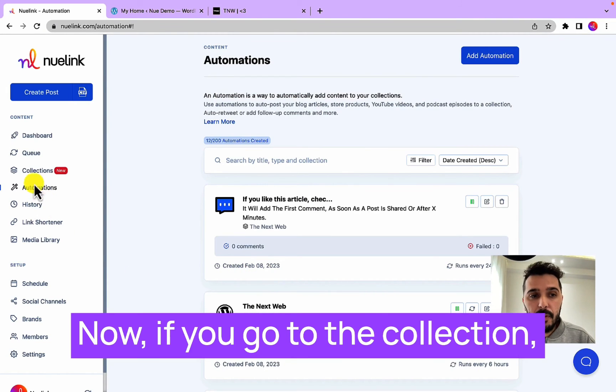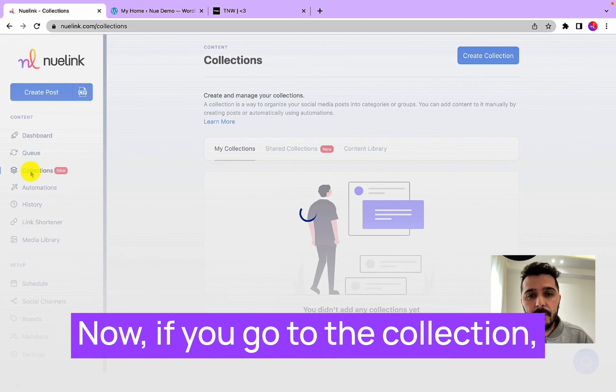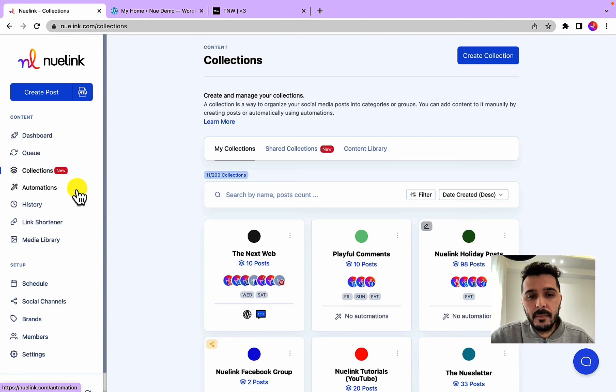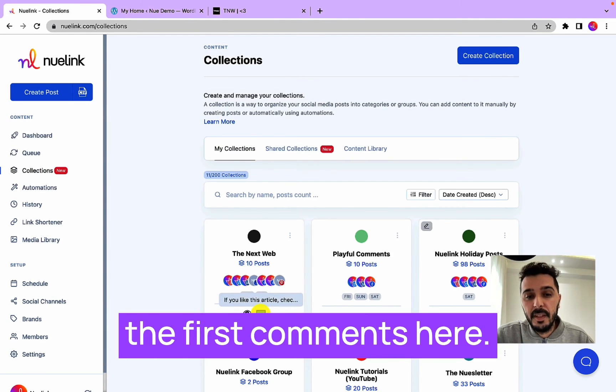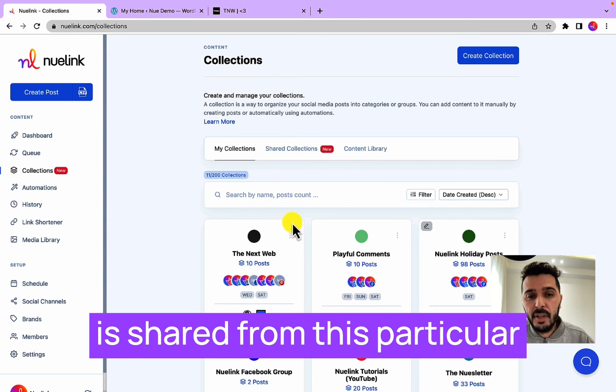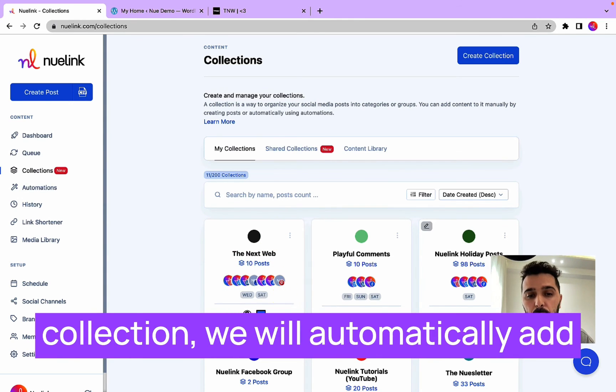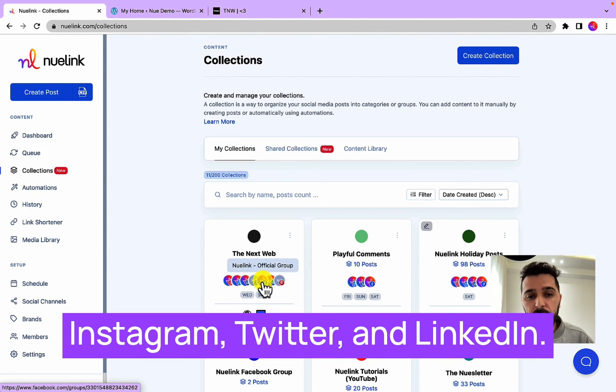Now if you go to the collection you will see an icon for the first comments here. This means that each time something is shared from this particular collection, we will automatically add the new comments on Facebook, Instagram, Twitter, and LinkedIn.